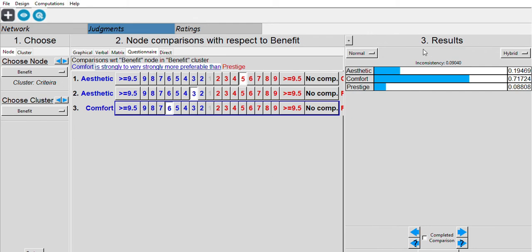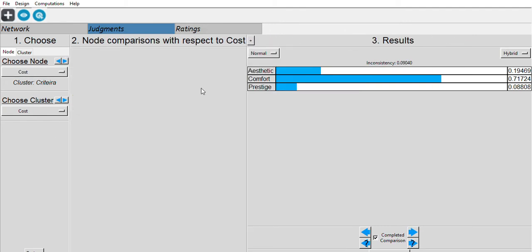Each judgment needs to be consistent — the inconsistency ratio for each node needs to be under 0.1. Here we got 0.09, which means 9% inconsistency and it's good enough. Then we check the complete comparison for cost.